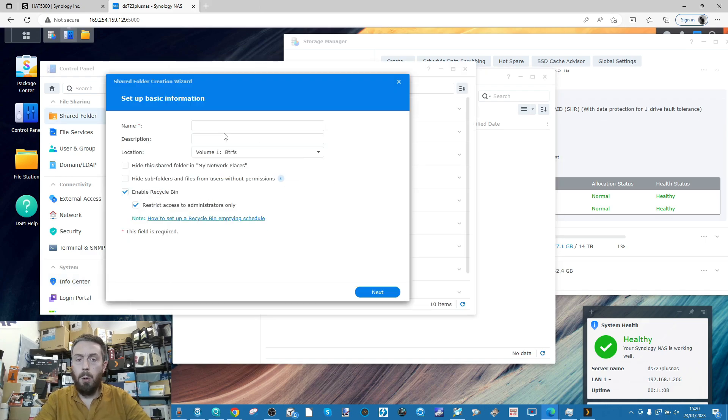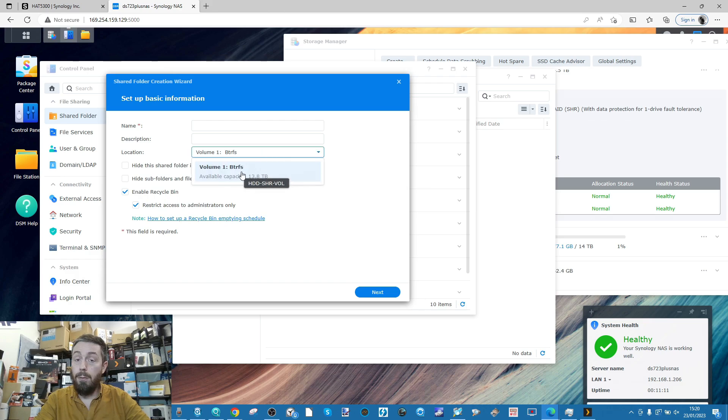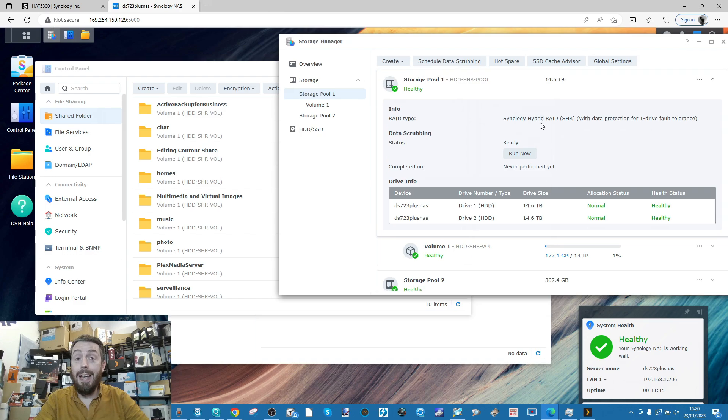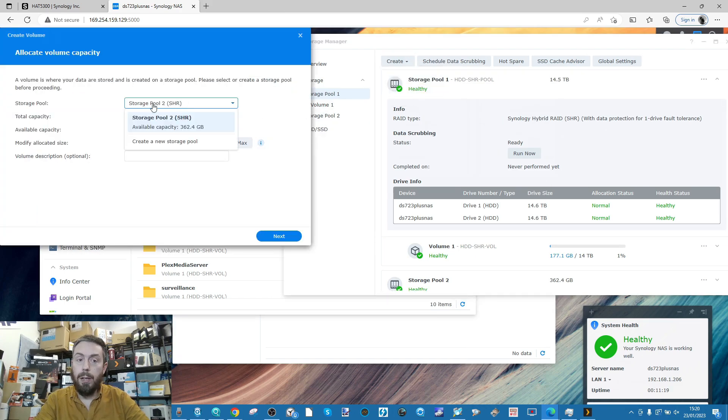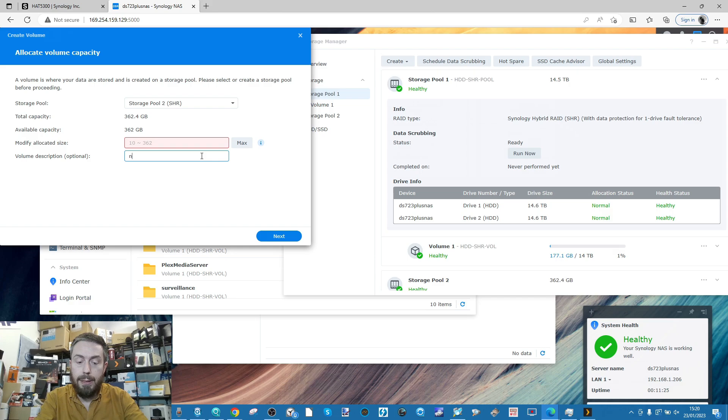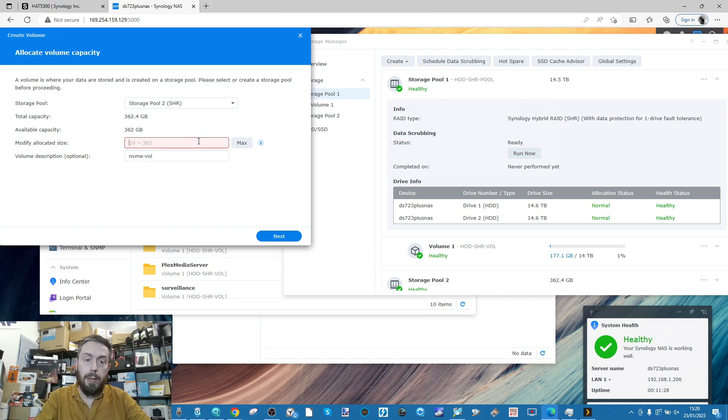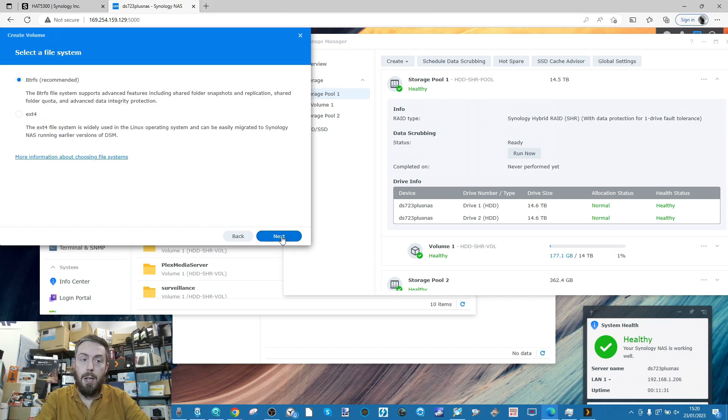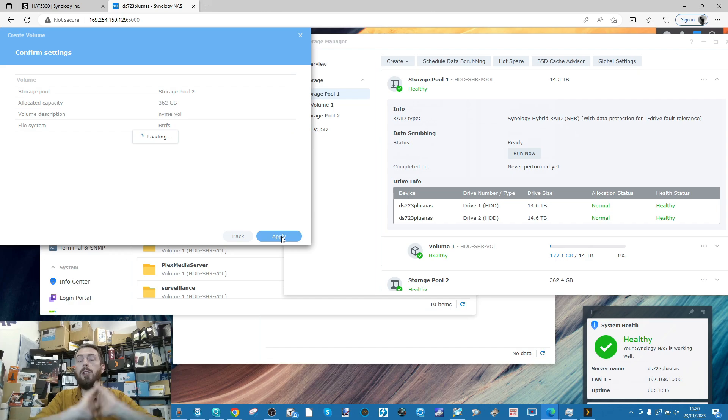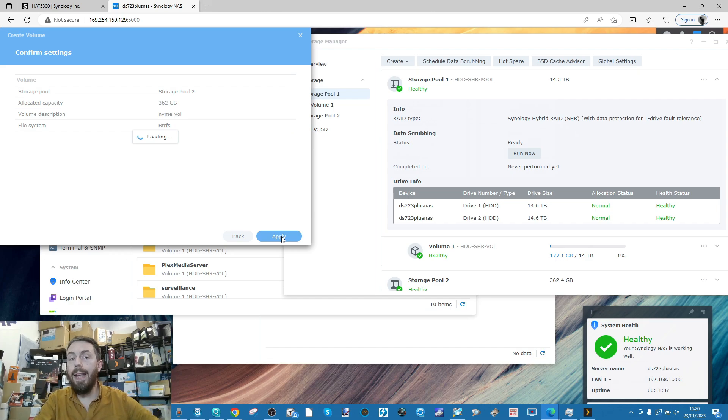For now we need to create ourselves a volume on the SSD. We go to create, create a volume on the one with the SSD inside, max out that storage, give it a name - we'll call this the NVMe vol - give it maximum capacity, click next.